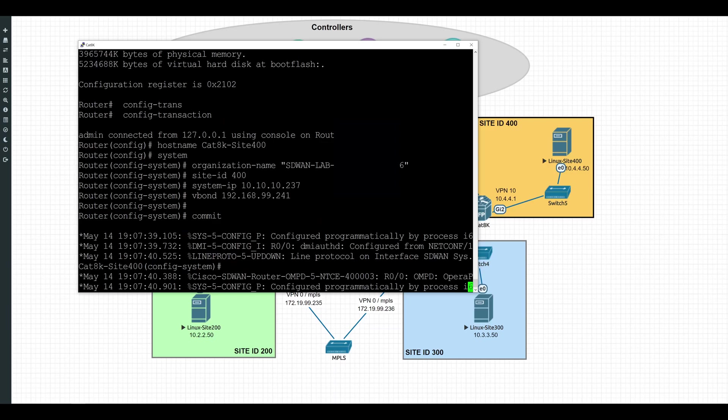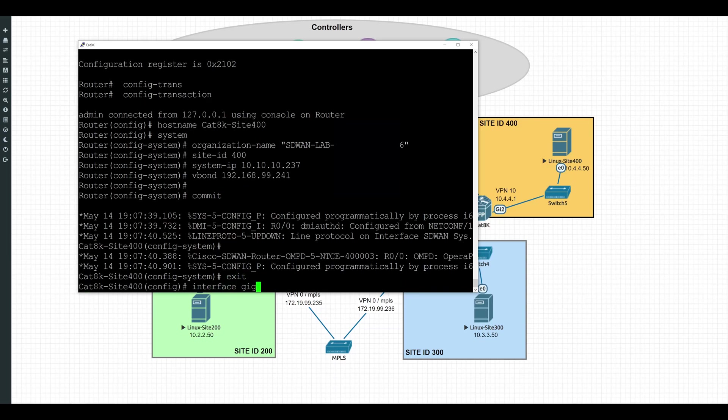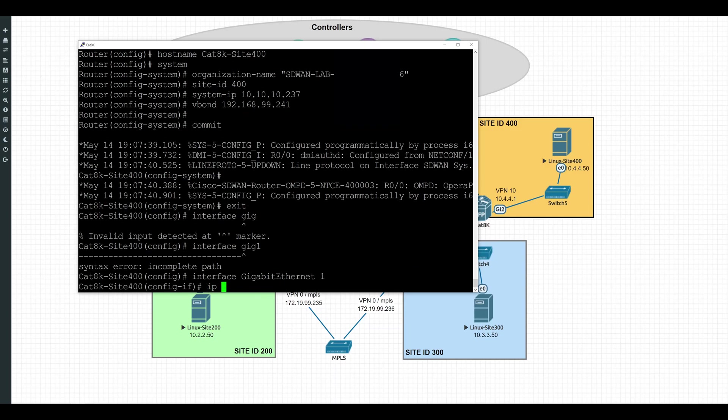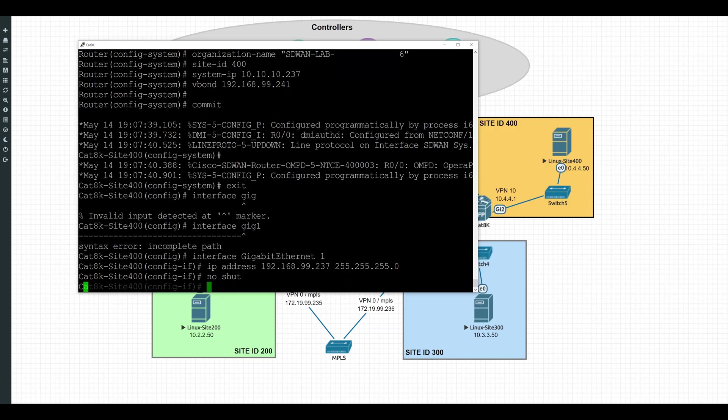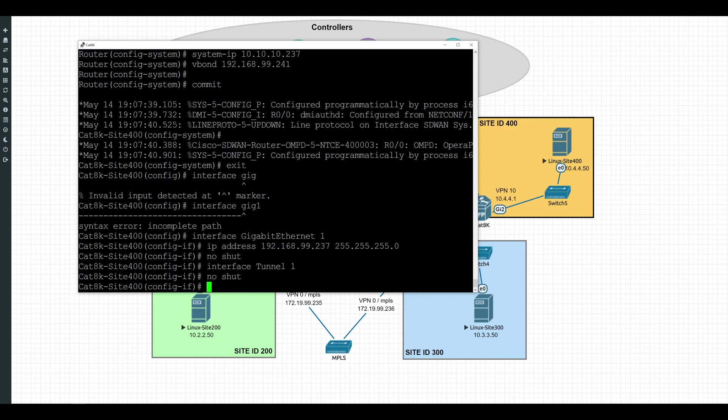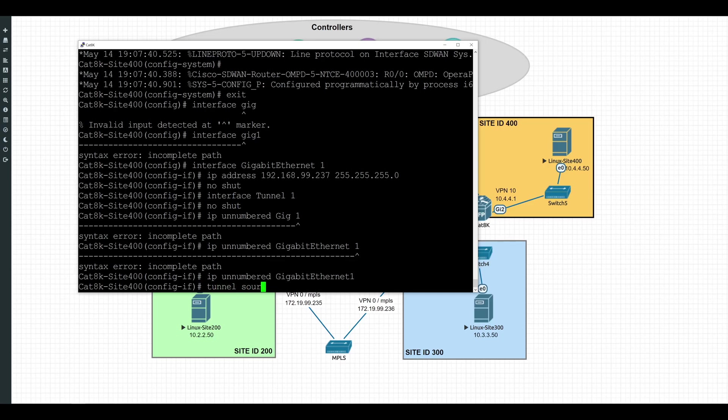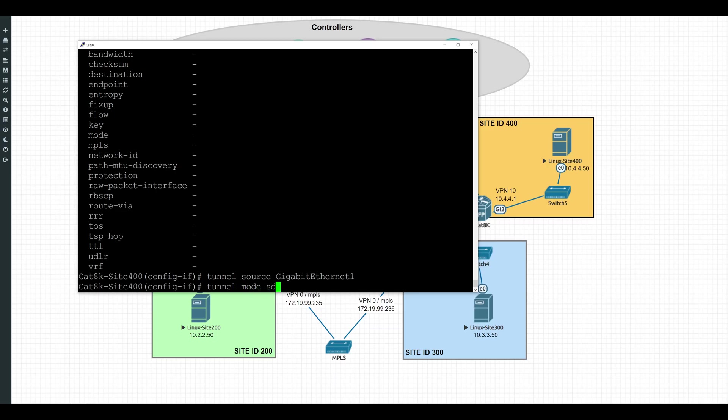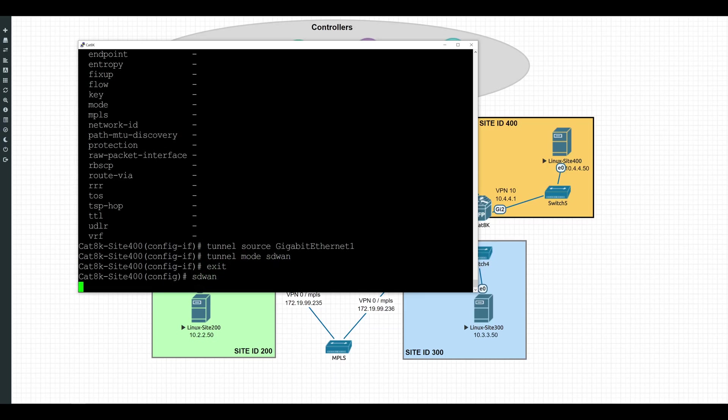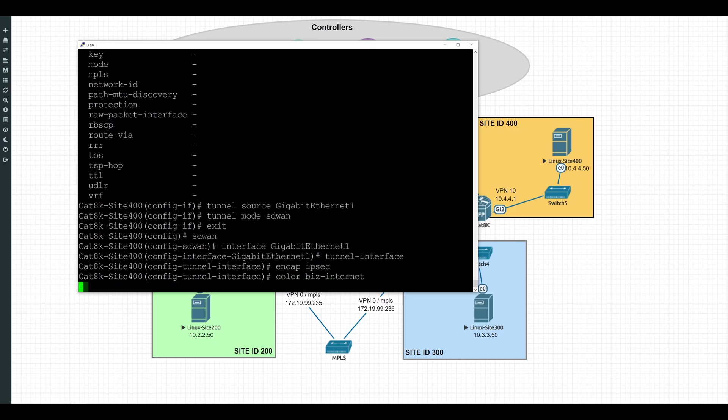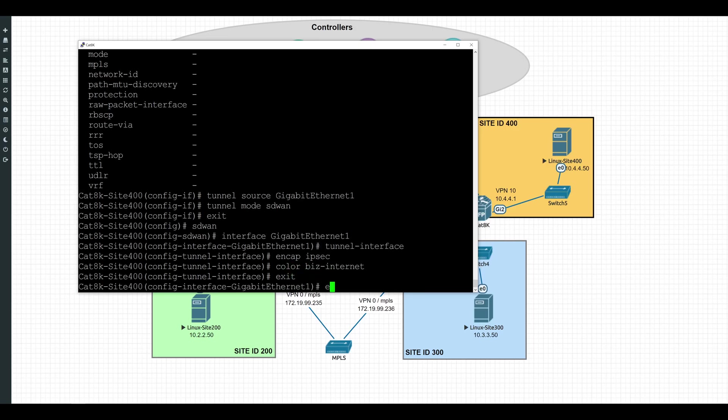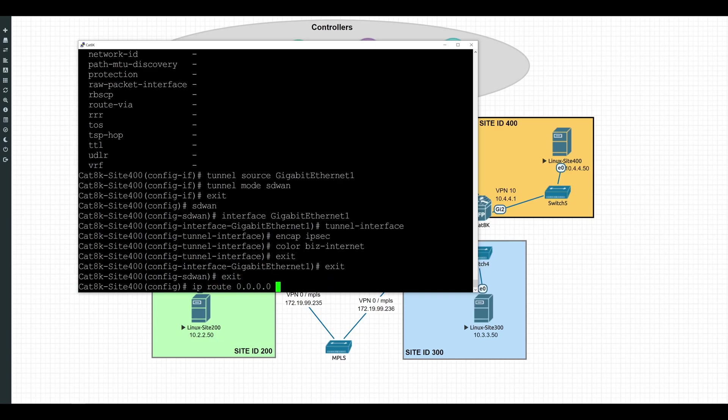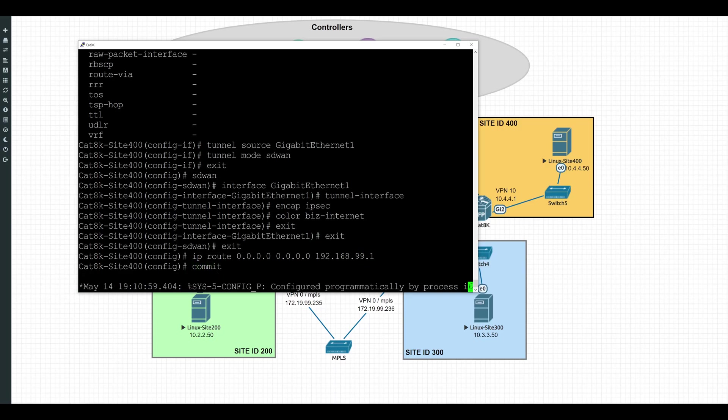Next, we're going to do the configuration for our VPN0 interfaces and the tunnel configuration associated to that. So we'll go ahead and go into interface Gigabit Ethernet 1, which is my internet facing interface. And we'll set a static IP address of 192.168.99.237. And do a no shut. Then we'll go and create a tunnel interface. For this tunnel interface, we'll do a no shut again. Then we'll do a IP unnumbered for Gigabit Ethernet 1. We'll also do a tunnel source of Gigabit Ethernet 1. And we'll set our tunnel mode to SD-WAN. And we'll exit out of that. Then we'll drop into the SD-WAN config subtree. And again, we'll set interface Gigabit Ethernet 1 as a tunnel interface. And we'll set the encapsulation to IPsec. And for now, we'll go ahead and set the color as Biz Internet. And last but not least, we'll go ahead and set a default route for now to our gateway. And with all that done, we'll commit these configuration changes.